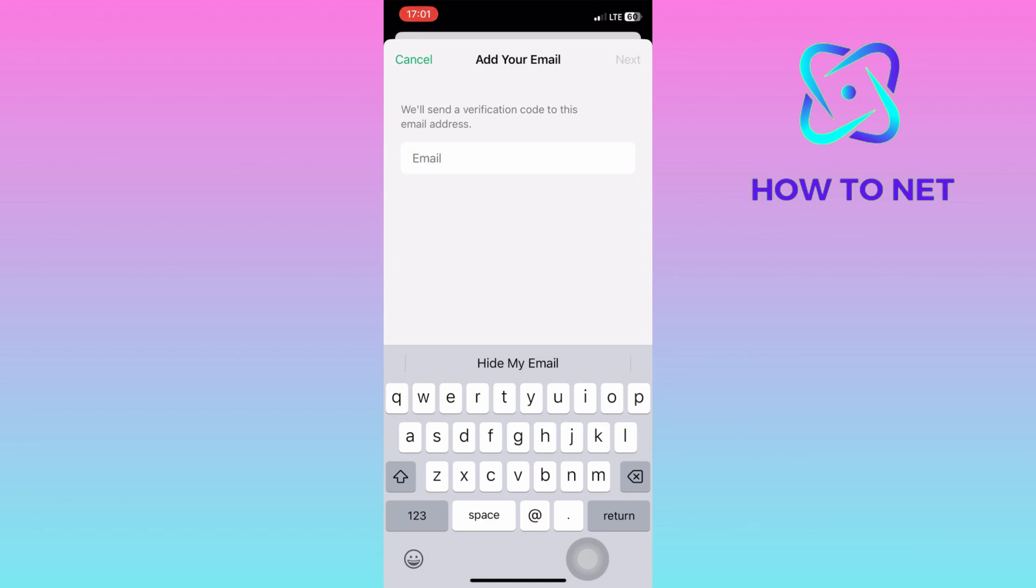This facilitates seamless synchronization across devices and helps in managing your account settings. That's how easy it is to add an email address to your WhatsApp account.